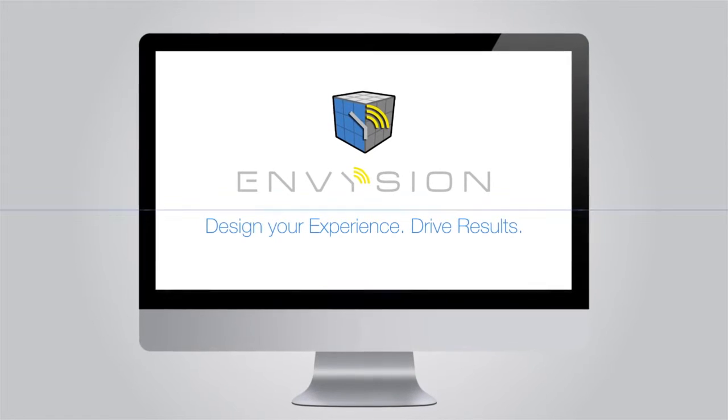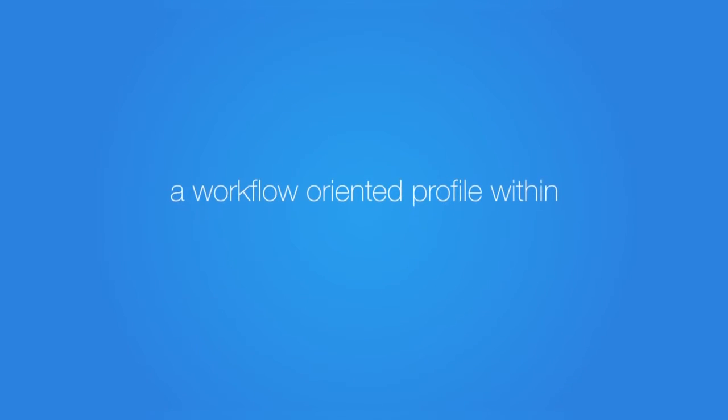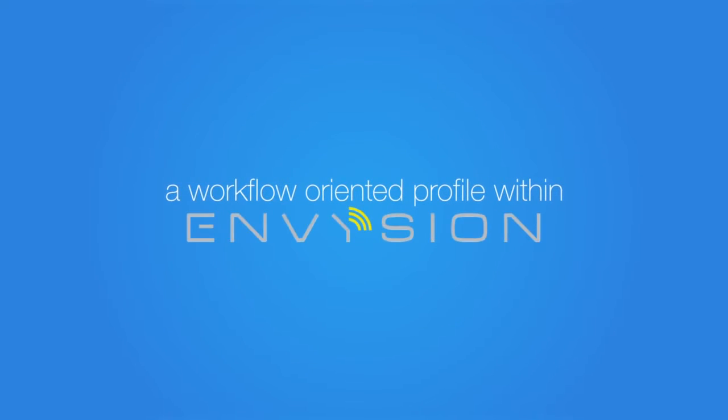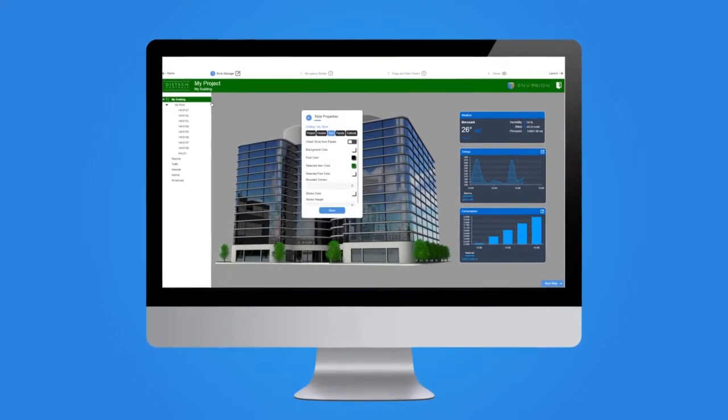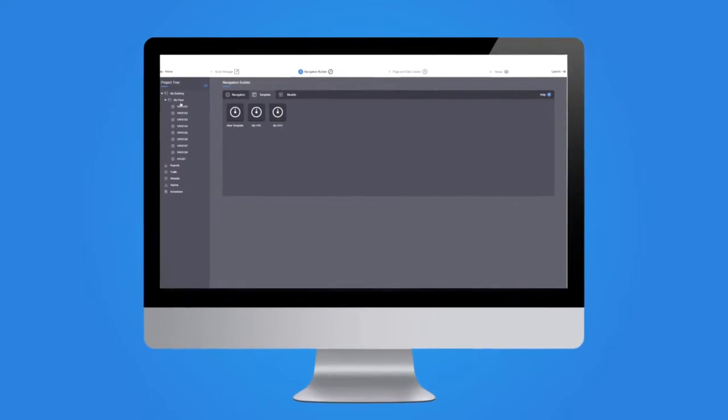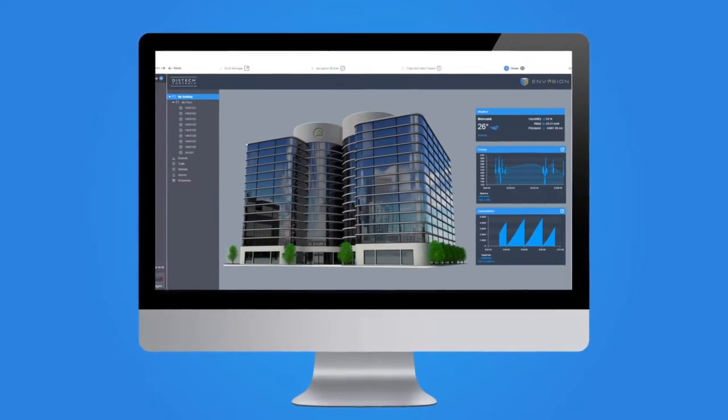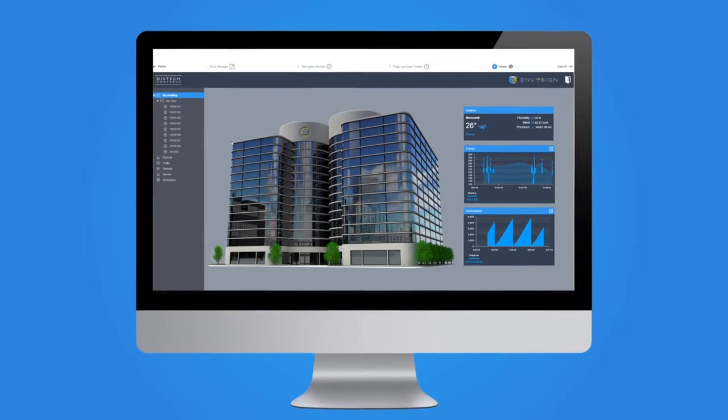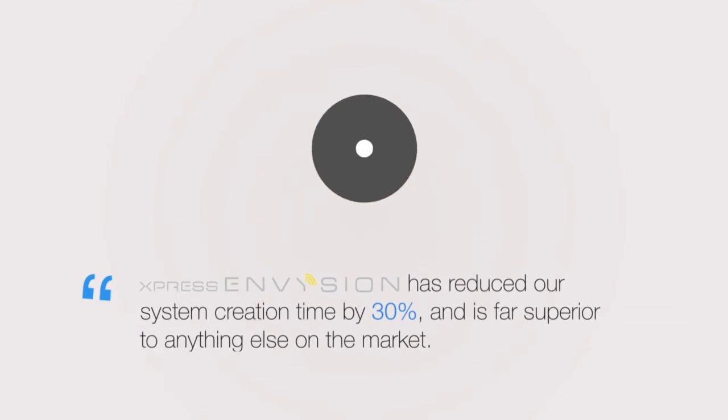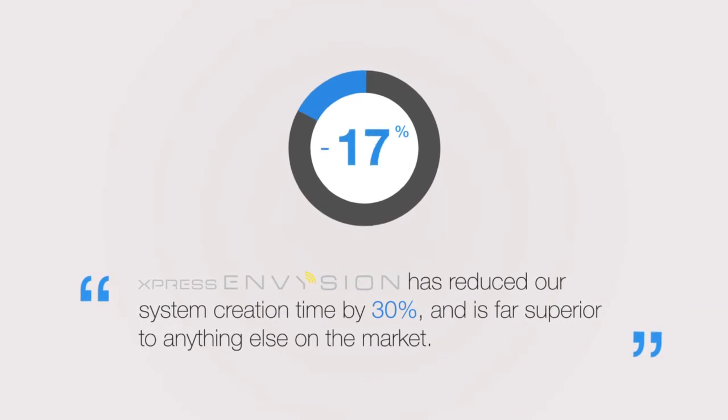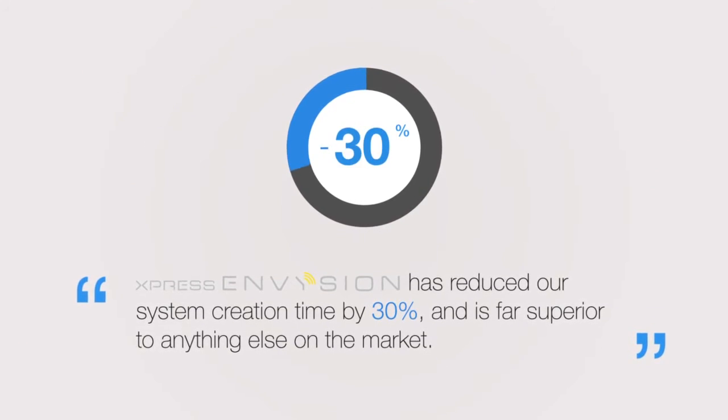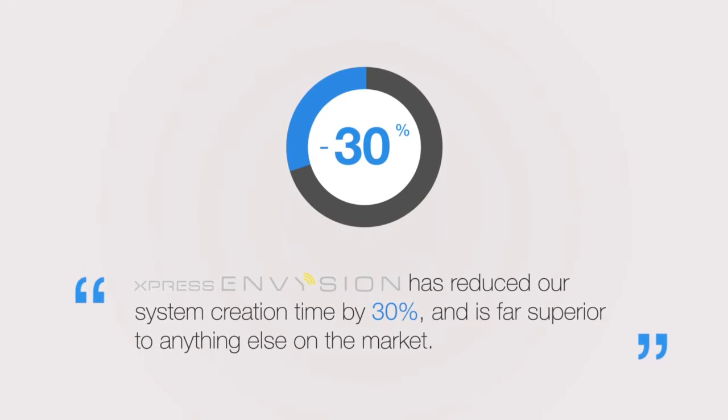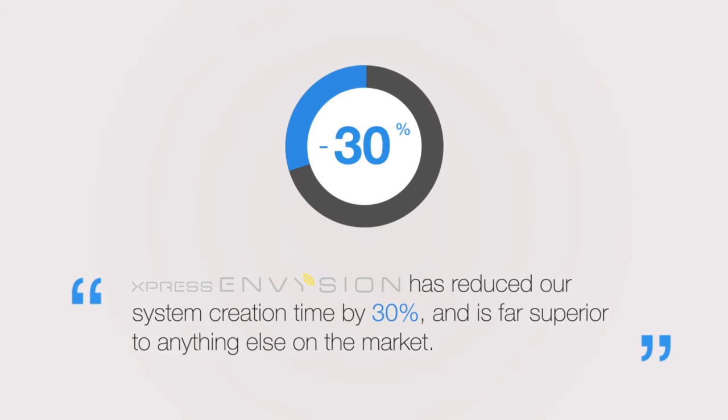Introducing Express Envision, a workflow-oriented profile within Envision, a web-based graphic design and responsive visualization interface. Express Envision has reduced our system creation time by 30% and is far superior to anything else on the market.